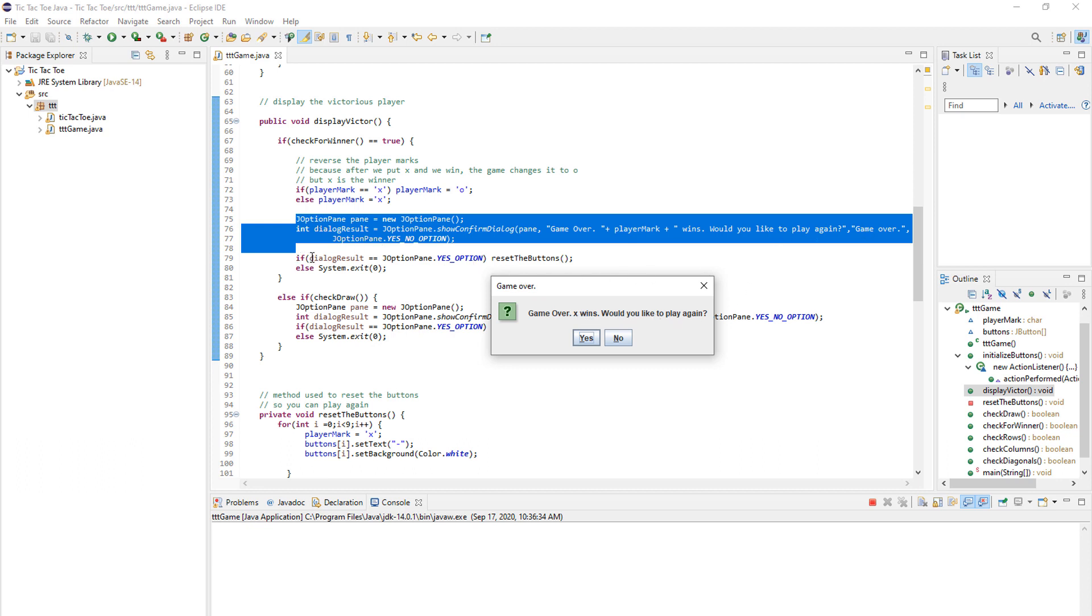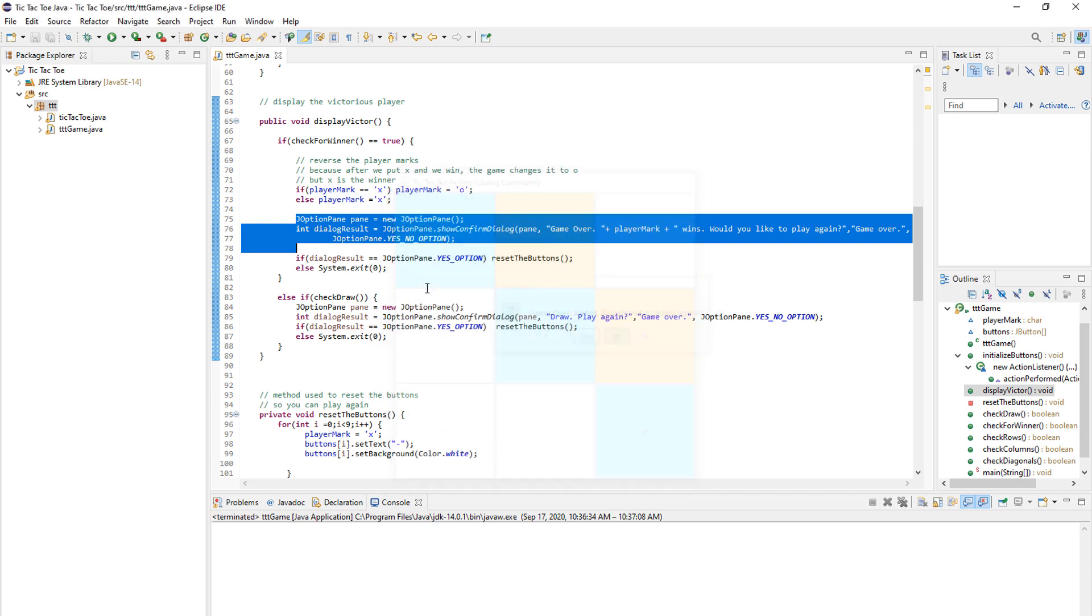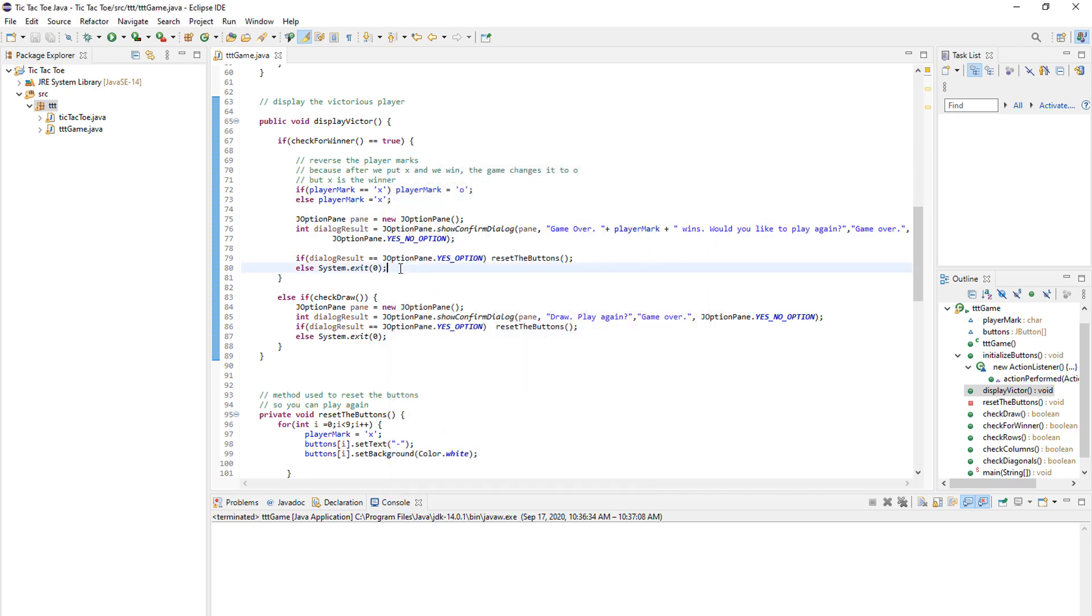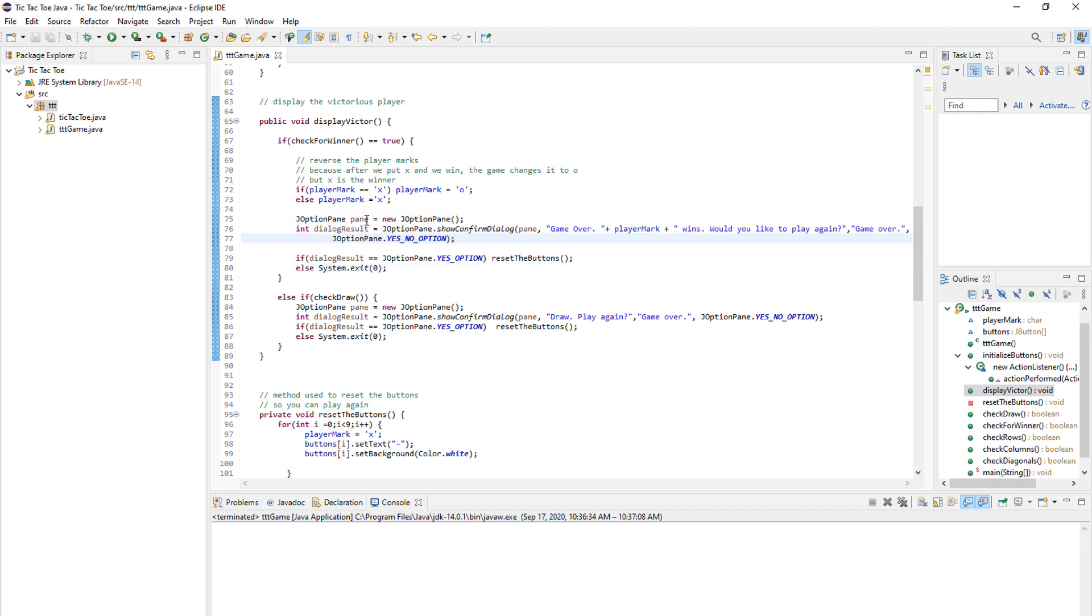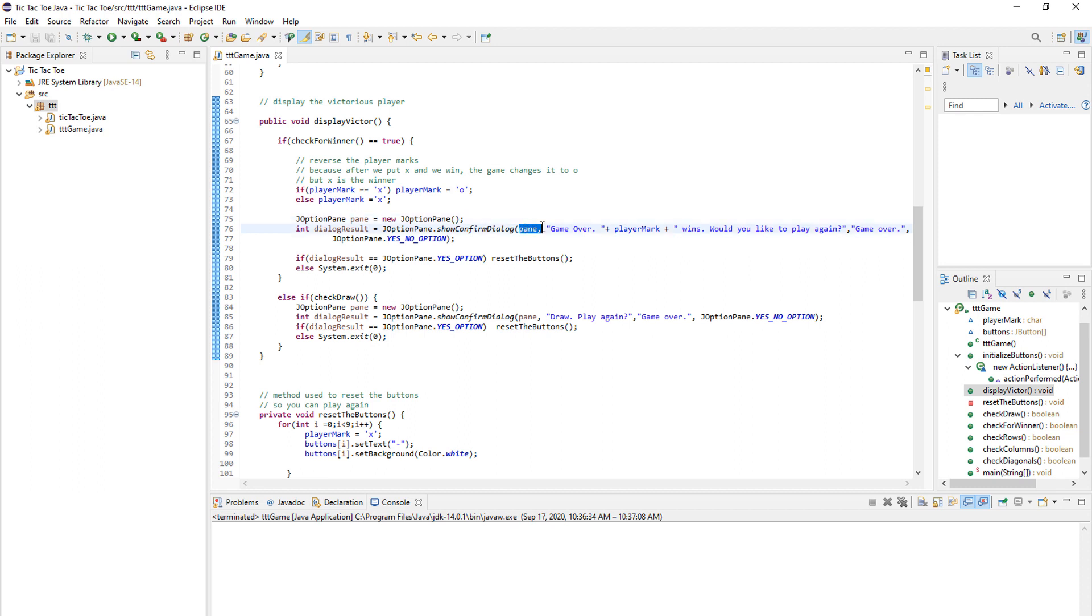So we print game over plus player mark X wins. Would you like to play again? And we store the dialog result in this variable called dialog result. And if the option is yes, we reset the buttons, which I'll show you right here. And if the option is no, we just exit the application as you can see. So this is all basic Swing stuff. This is how you create that little window using JOptionPane.